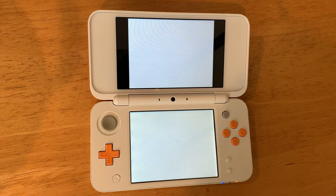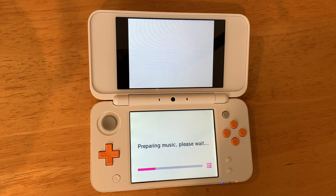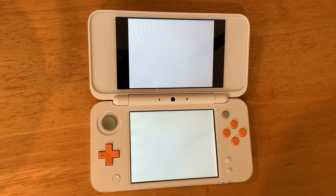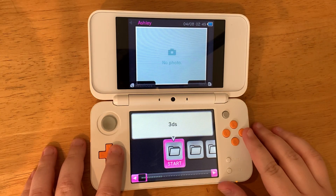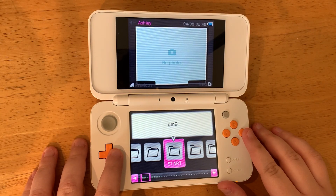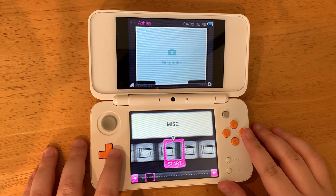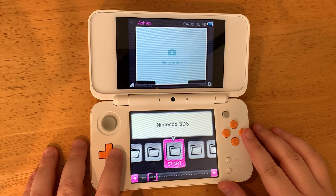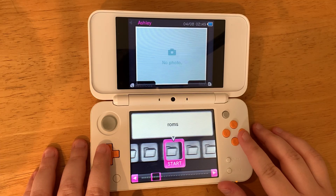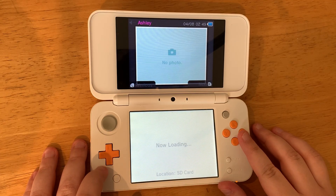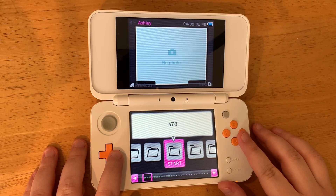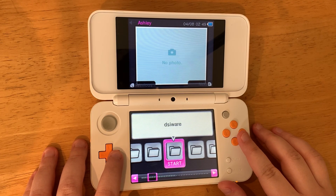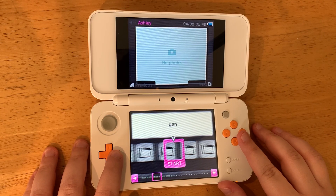Once TwilightMenu has loaded, go to the right until you hit the ROMs folder and press A. You can go to the right again until you reach the NDS folder, and now you can play DS games on your 3DS.